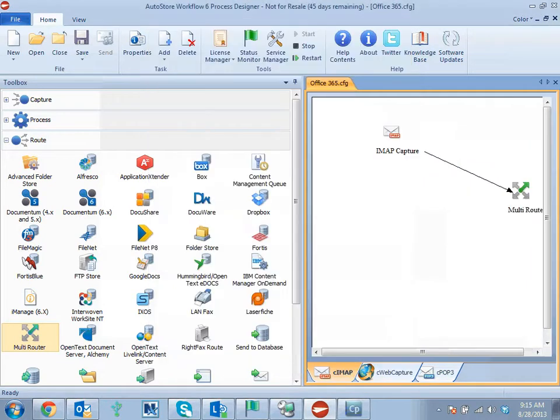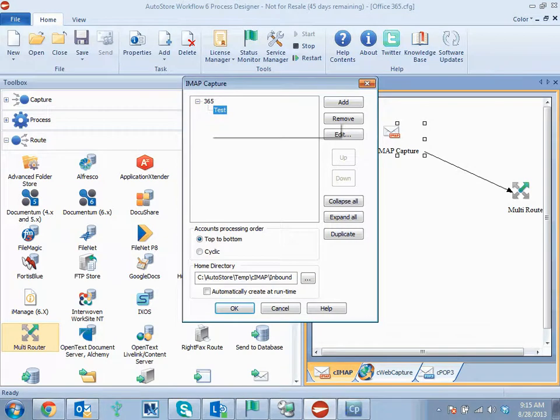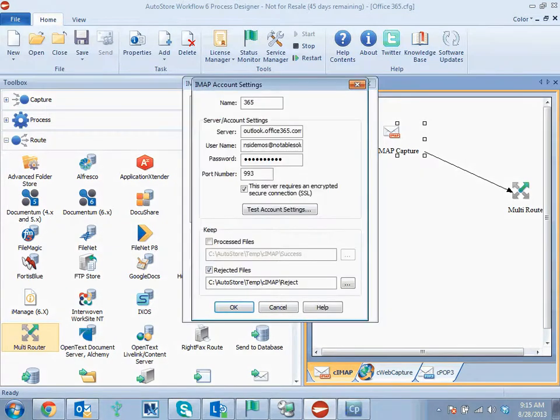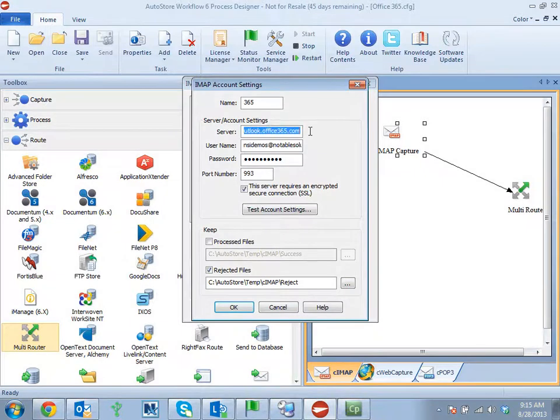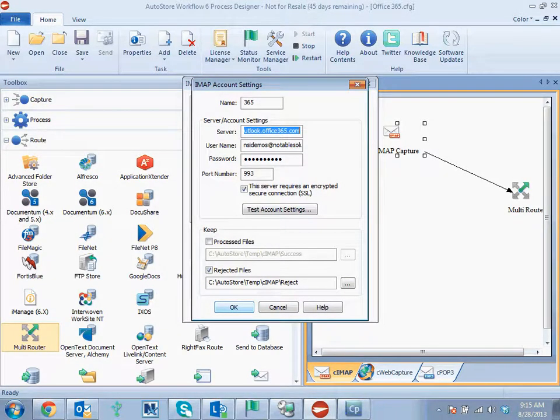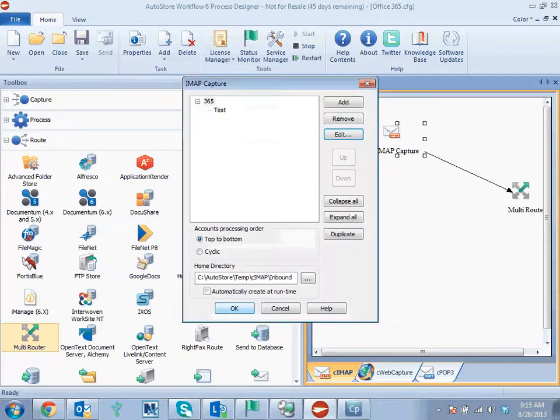The other two options that we're going to demonstrate in this configuration is for IMAP capture. As you can see, we set up a connection to our 365 server. We just give it a name and that name is completely arbitrary. You can name it whatever you want. And you specify the server you're connecting to. For the email applications, outlook.office365.com is going to be your server. Then your corresponding username and password for that account. And the port number in this case is over SSL port 993.